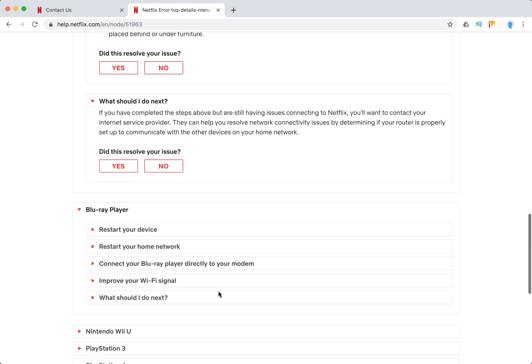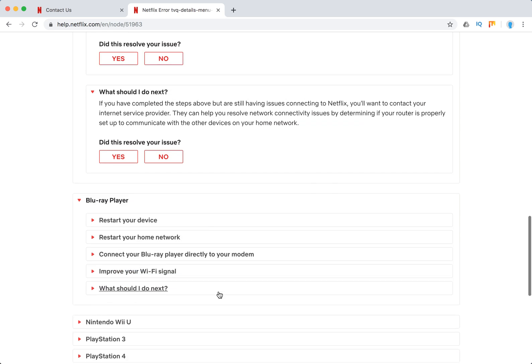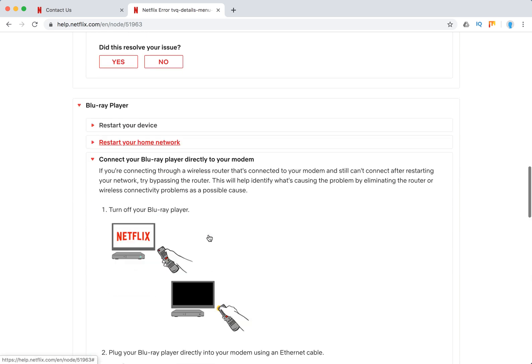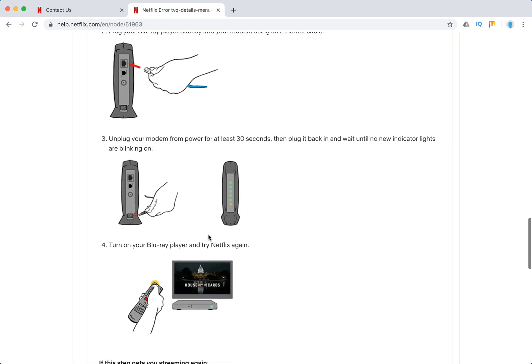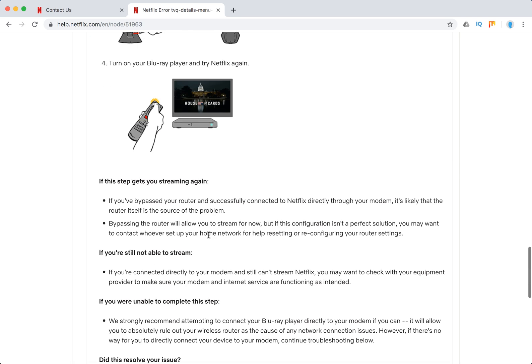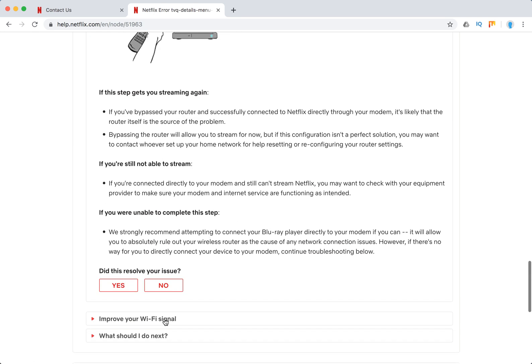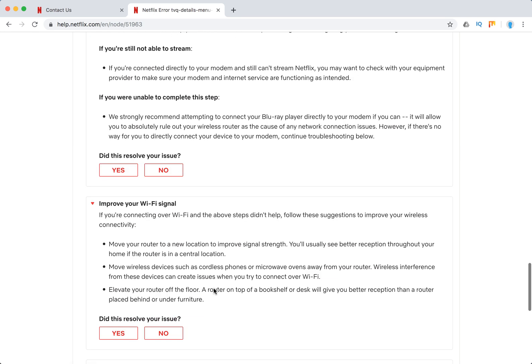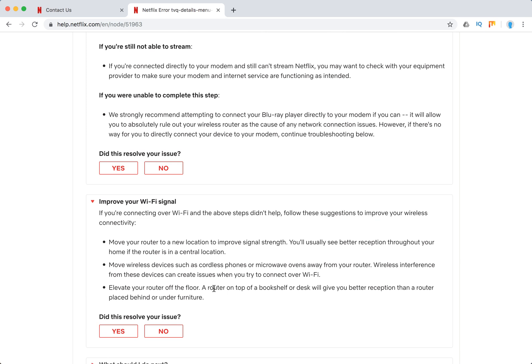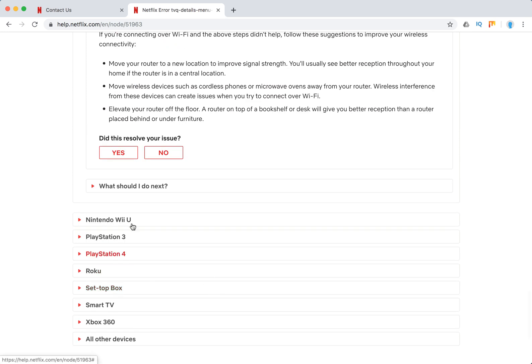And as you can see, this almost is the same. You can also try to connect directly to modem to improve Wi-Fi signal. You can try another signal, you can try another internet connection. You can move router off the floor, stuff like that.